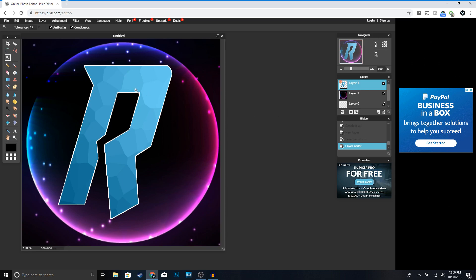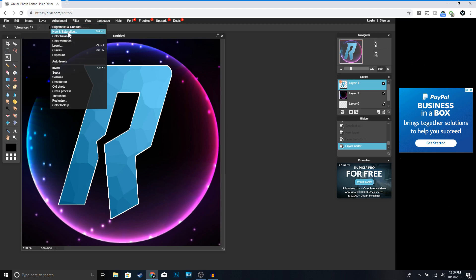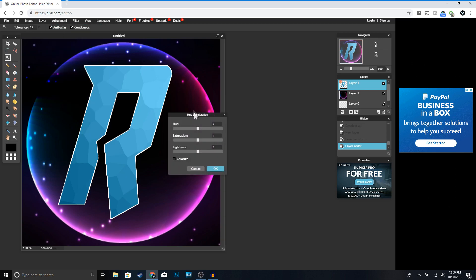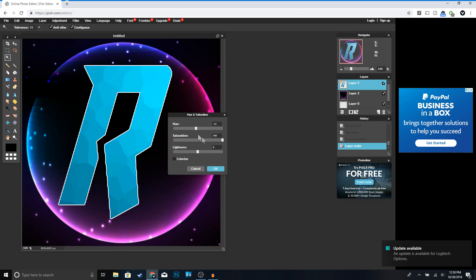If you want to change the color of your logo, go to Adjustments > Hue and Saturation. You can change the color to whatever you want. I'm going to leave it blue — I think that looks good.